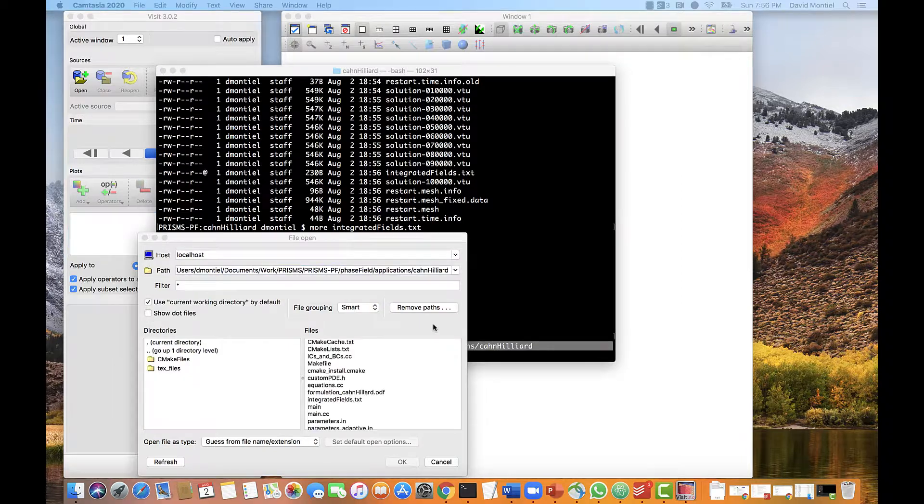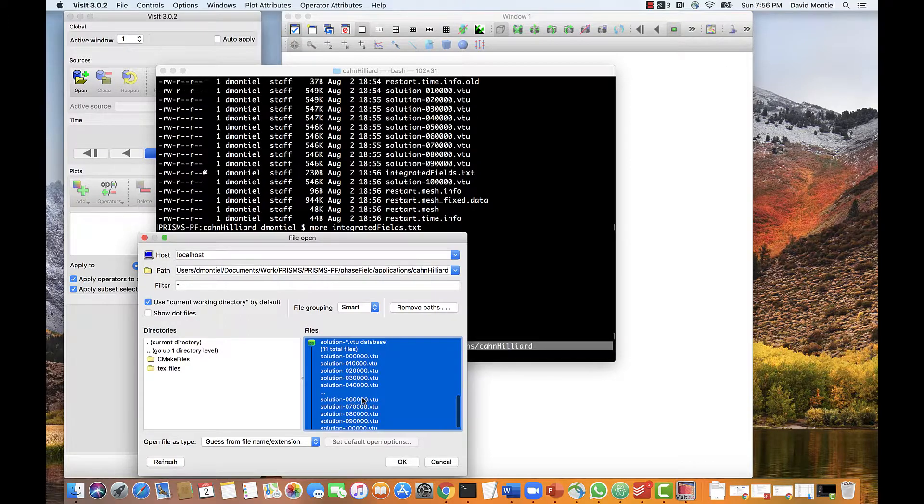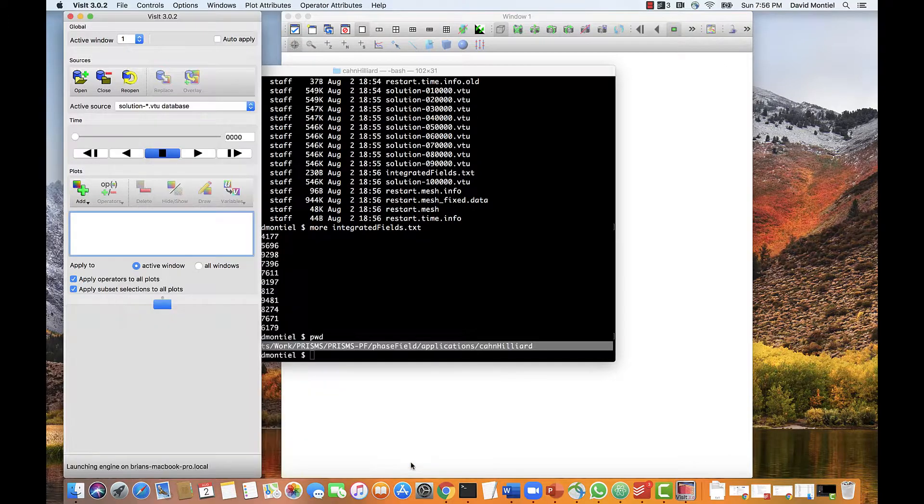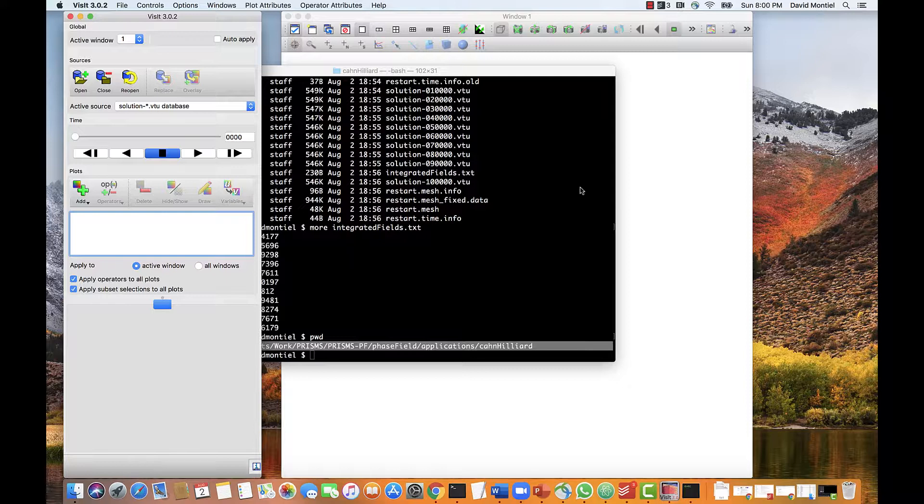and then select the vtu files, which are already grouped. We click on OK, and now the database is already loaded.